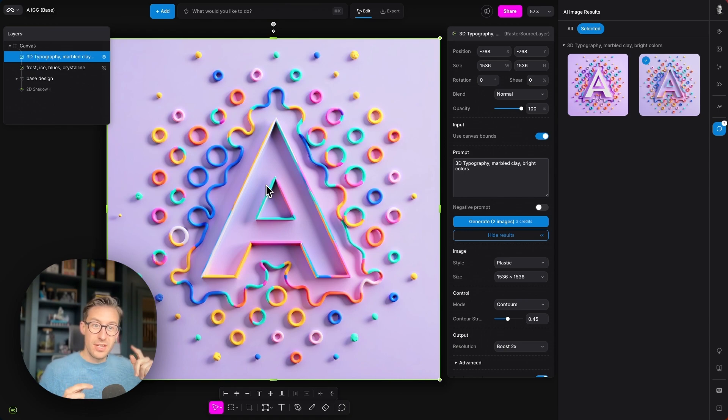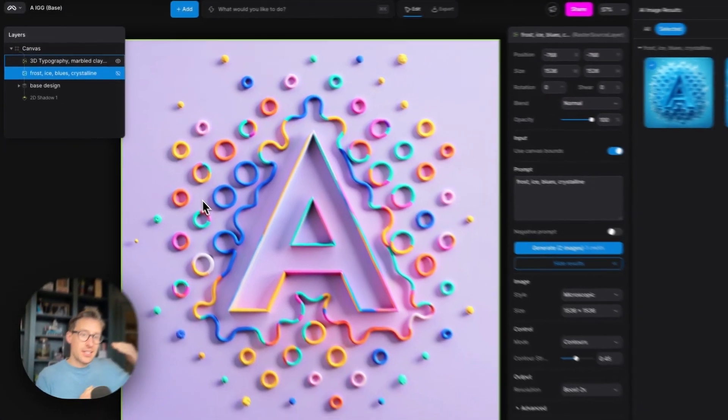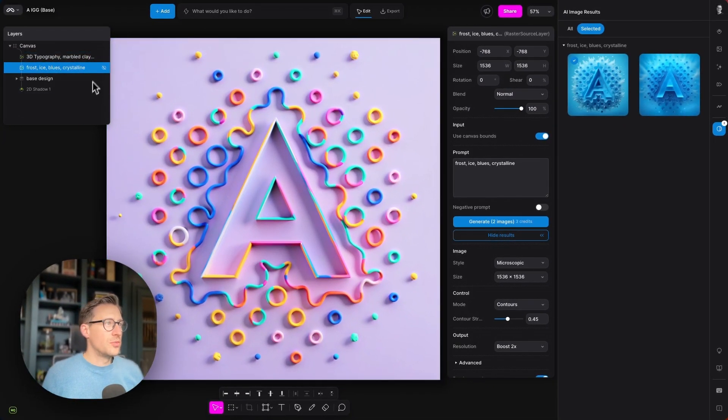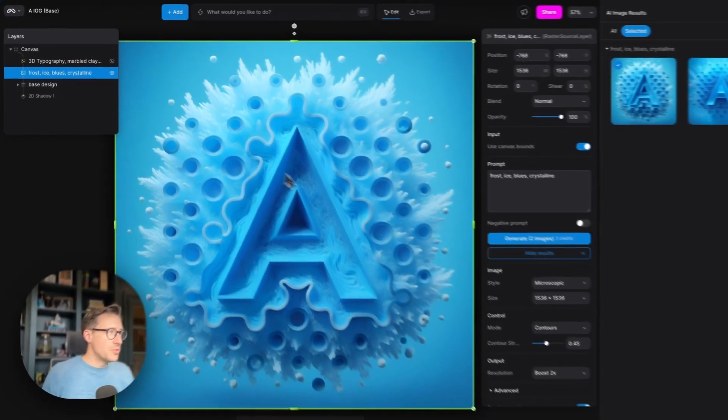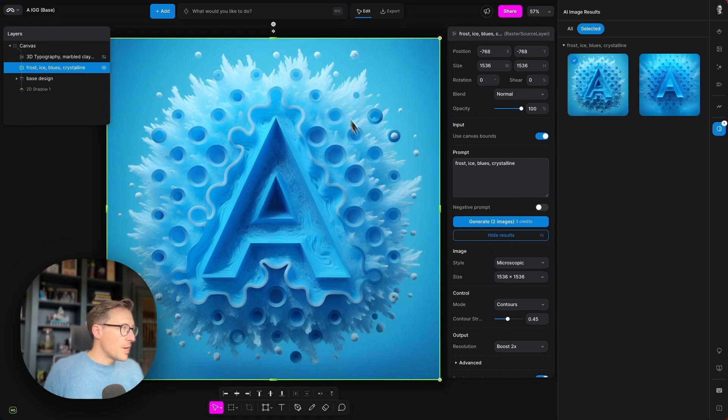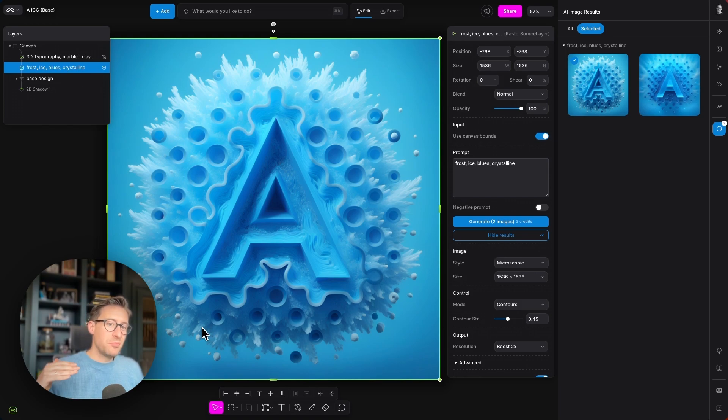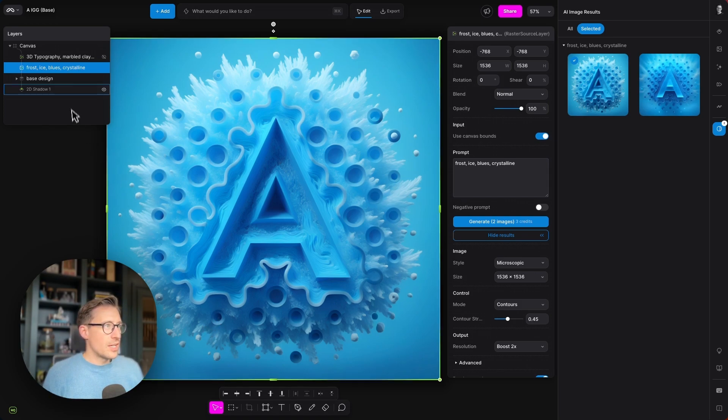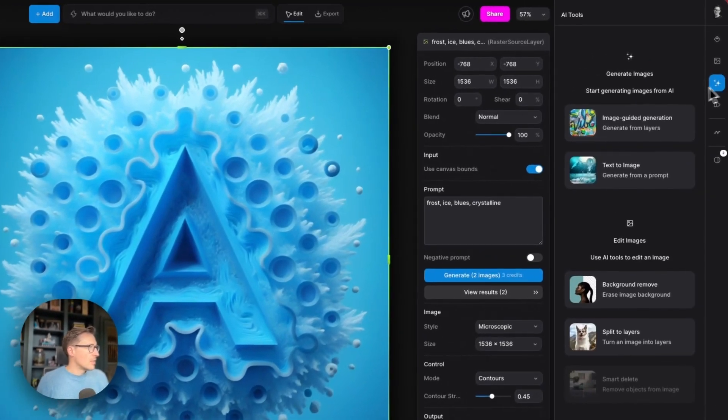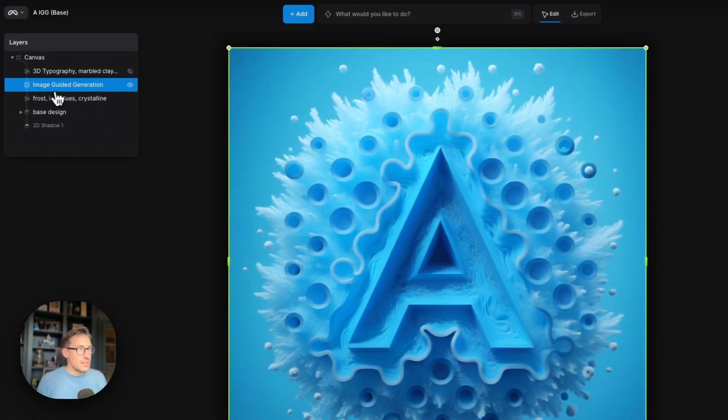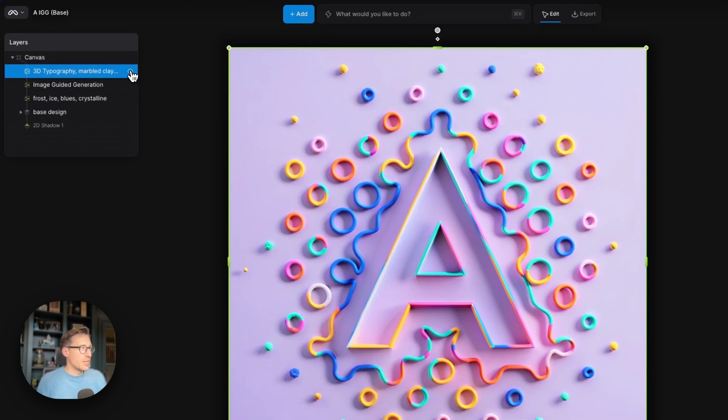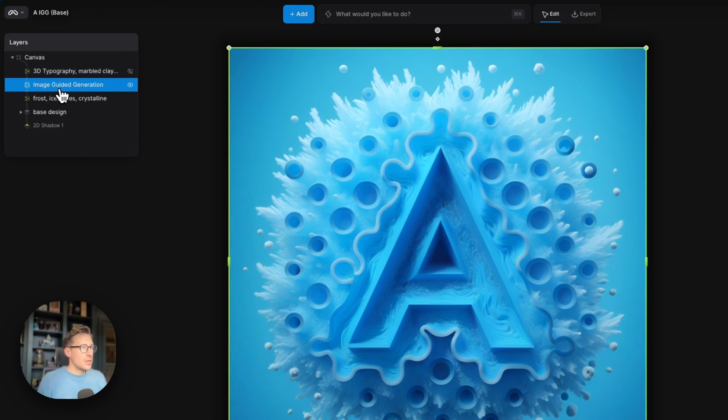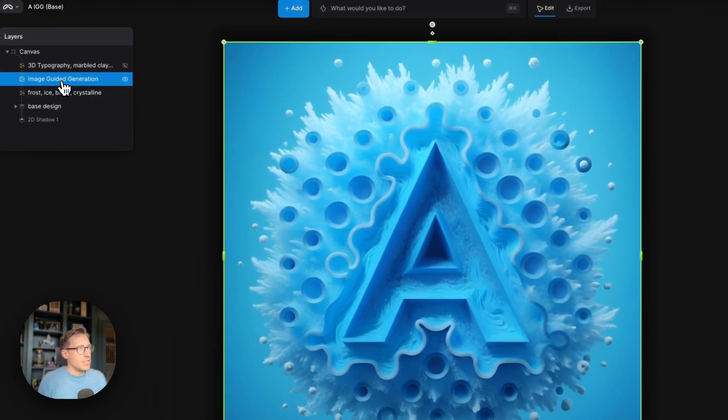But then, what if I wanted to use the output of that image-guided generation as an input to another image-guided generation? You can absolutely do that within Modify. For our stacked image-guided generation, we're going to go back to the image we created earlier of the frost, ice, blues, crystalline with the A in the middle. And I thought this background looked kind of like a big flower head, so I thought it'd be cool if we use that as an input and actually use the prompt of flowers. So let's try that. Let's add a new image-guided generation layer. Now that's sitting above this—we don't have to worry about the 3D typography layer because that's going to be hidden for the time being. So here we have this image-guided generation layer above the frost, ice, blues, crystalline, so we're going to use this blue image here as an input into our new image.